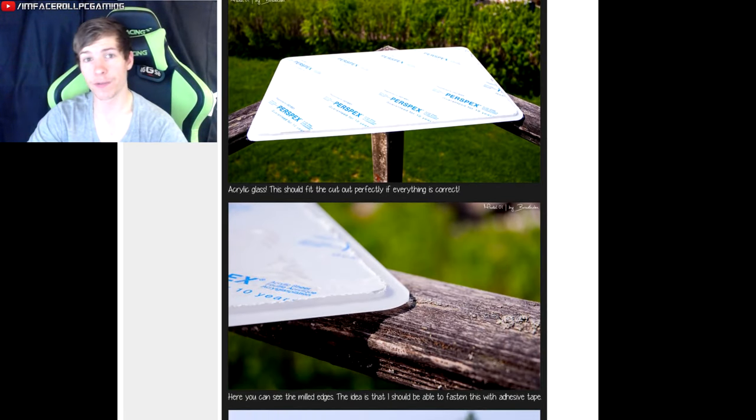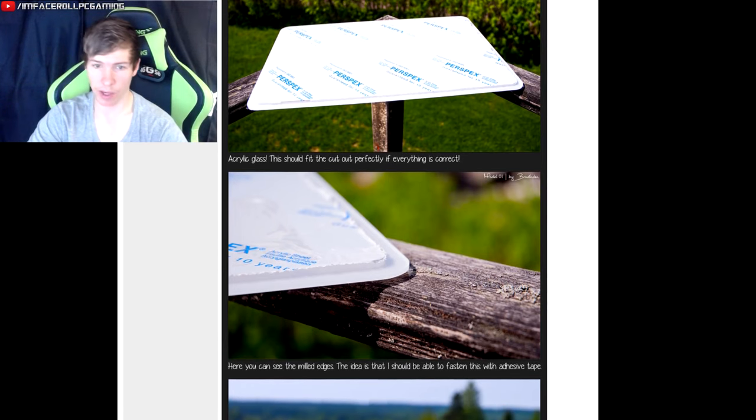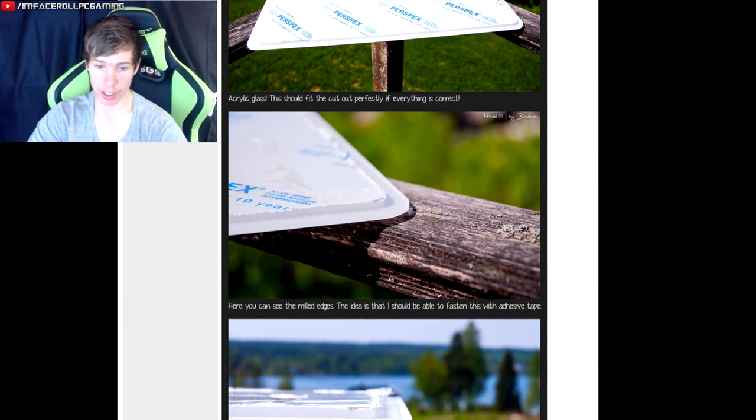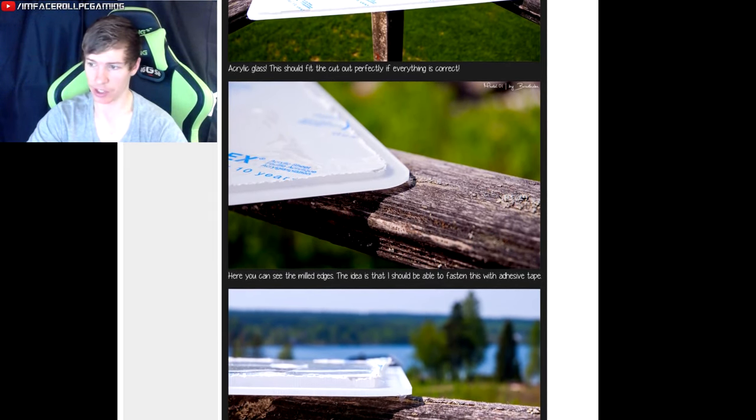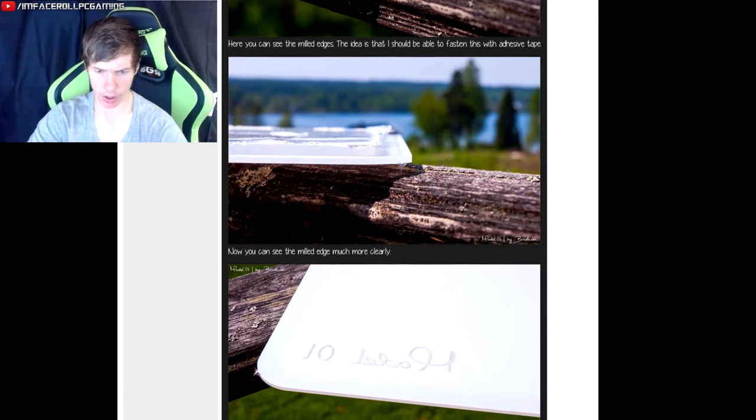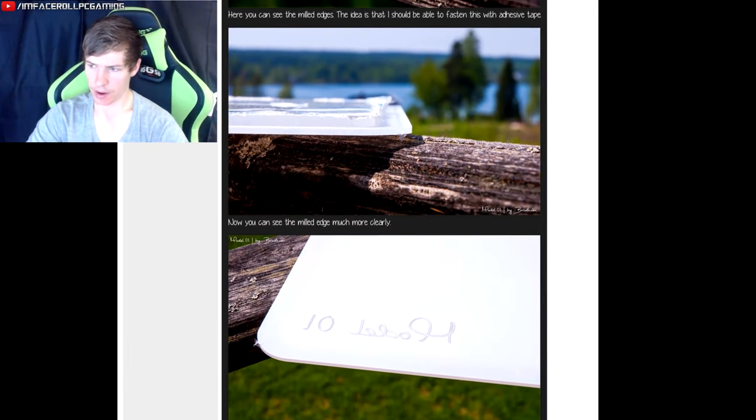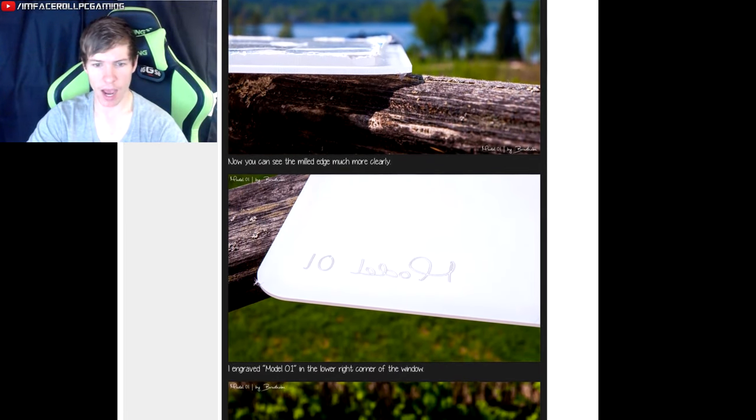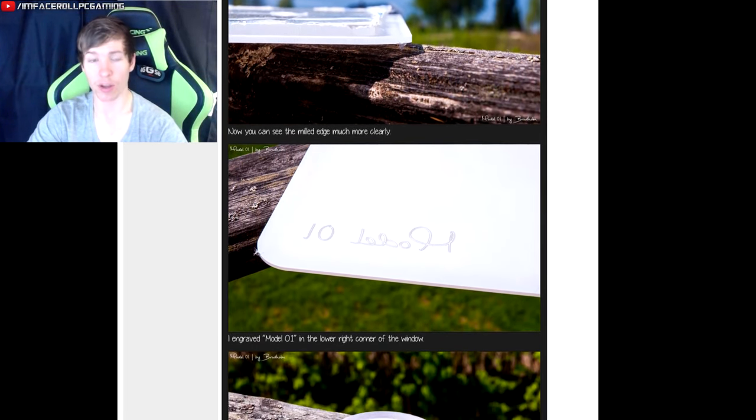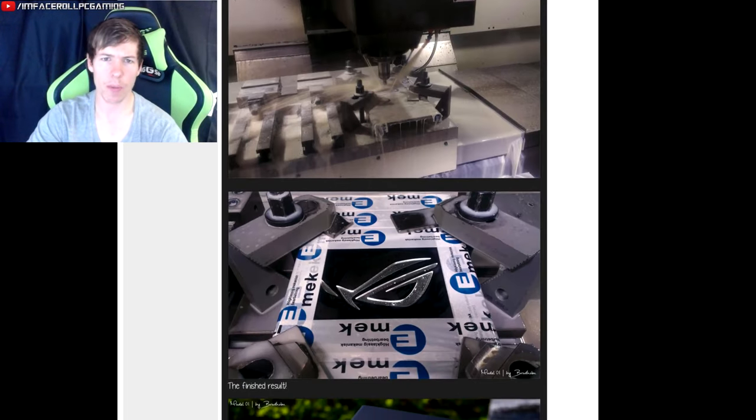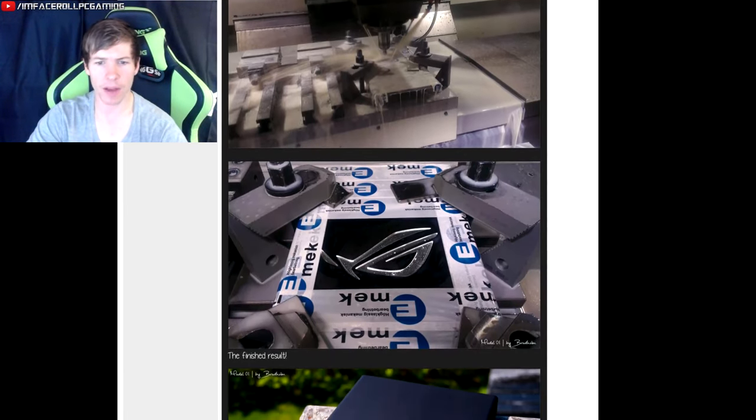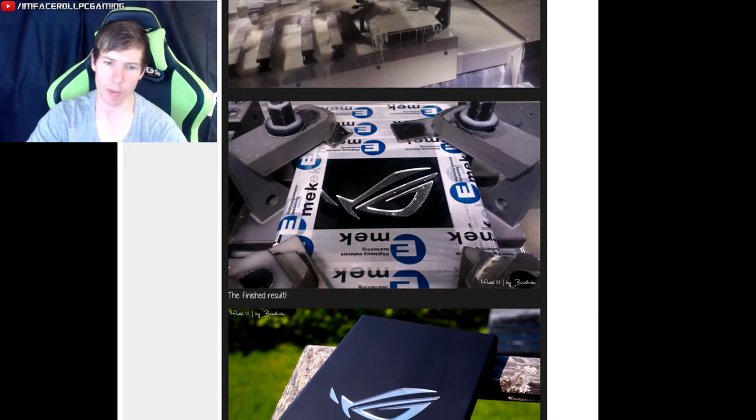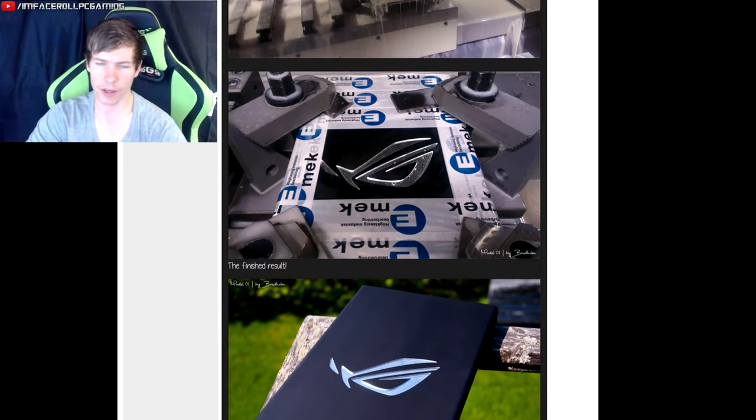And here is his front acrylic window guys. He has actually got a nice etching in the window. I'll scroll down a bit for you guys. There it is there, the build name, looking very very exciting indeed. He also milled out the front ROG logo in the front of the panel to go and fit nicely on the front of his case.